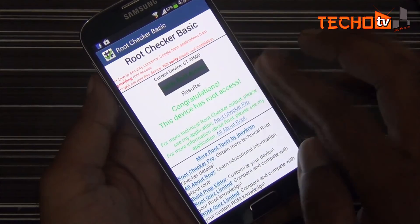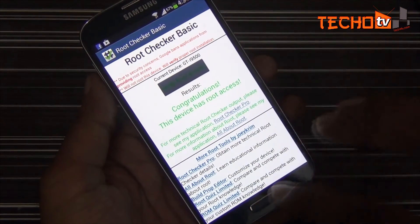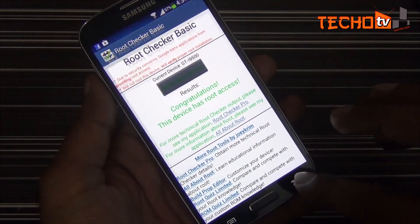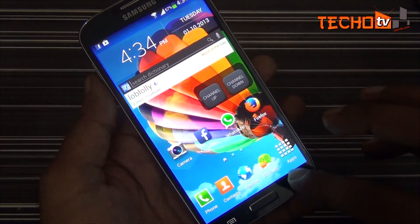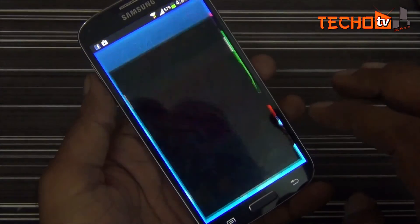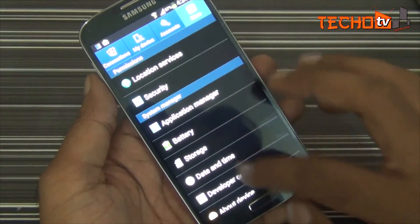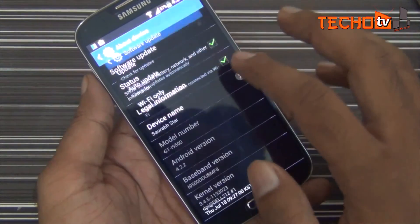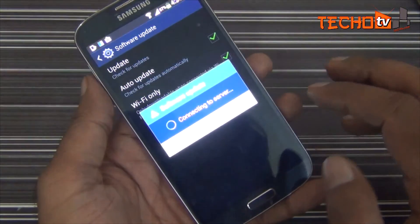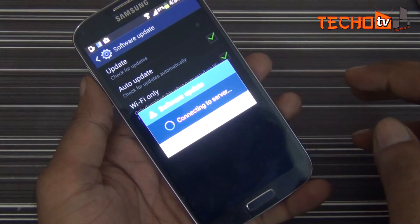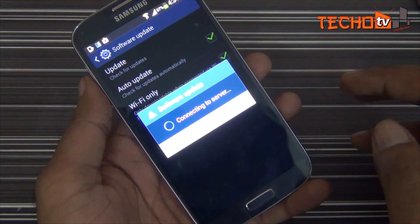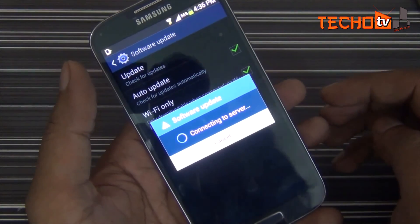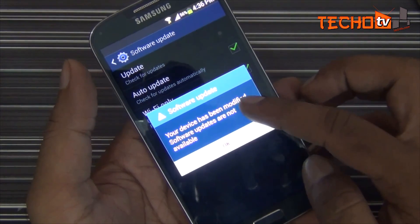Done — simple and easy. Subscribe to our channel to learn more about customizing your Galaxy S4. Another downside of rooting is that we won't get OTA software updates, as it says your device has been modified. Thank you for watching.